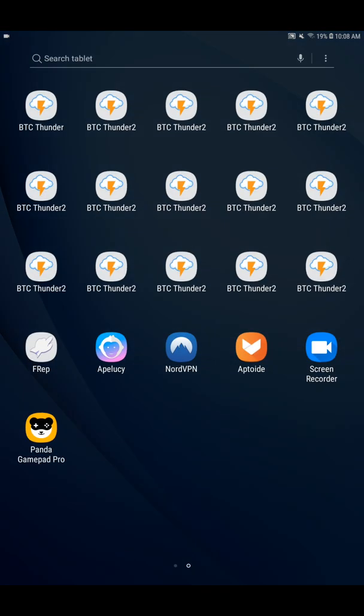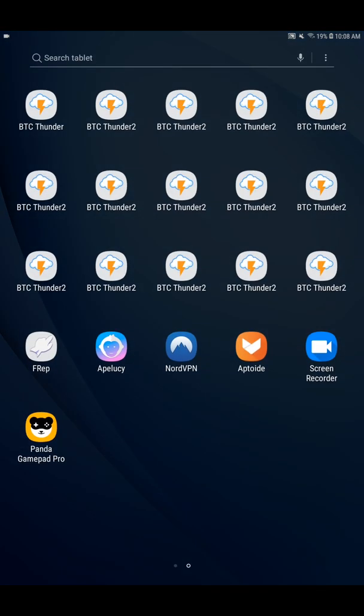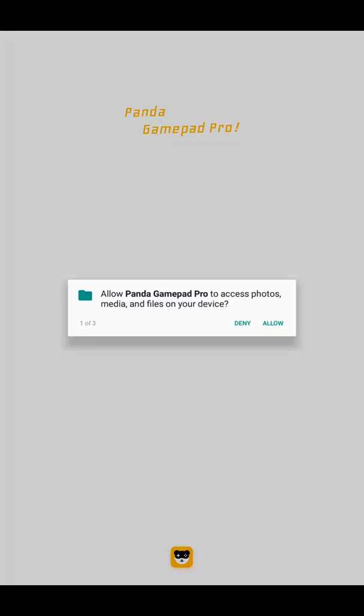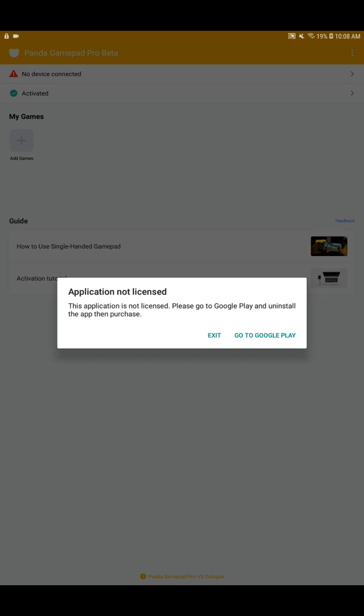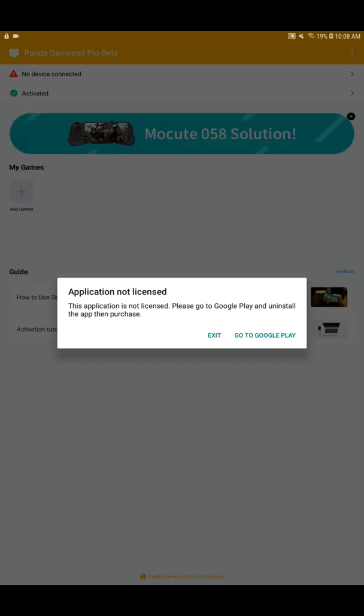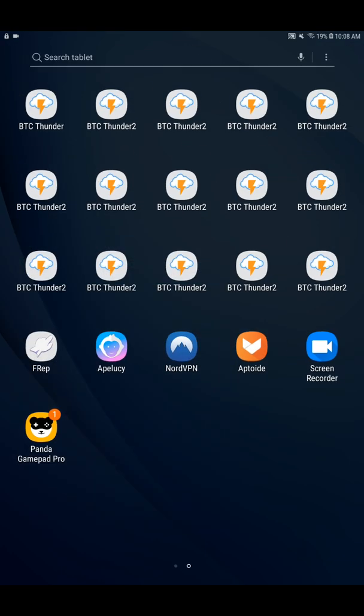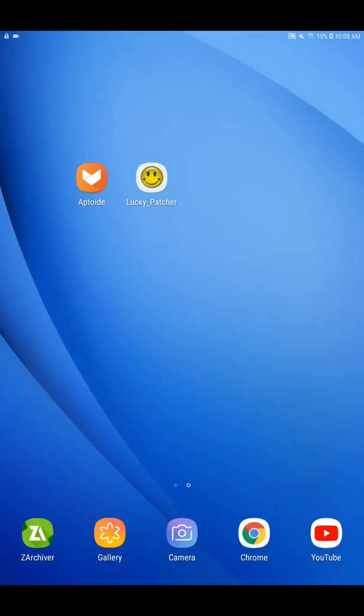Let's open Panda Gamepad Pro for you guys to see that it doesn't work and it kicks me out. Application not licensed. And I can do anything but buy the app, wrong.